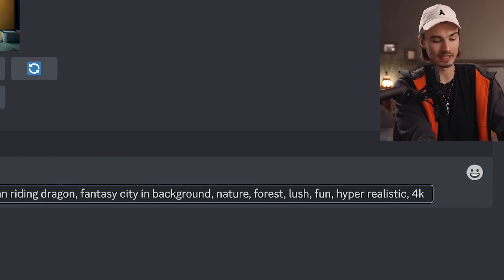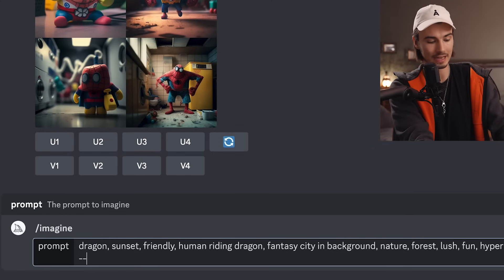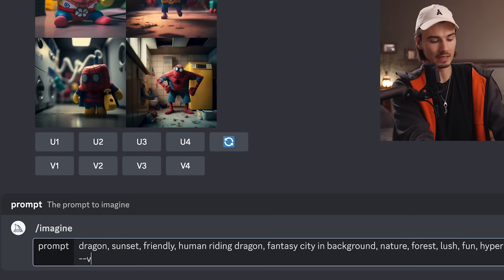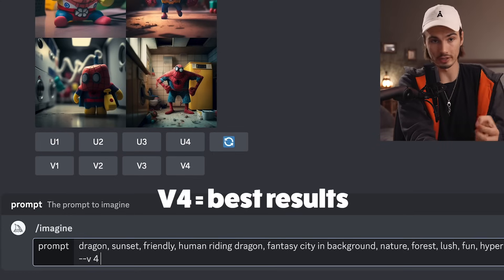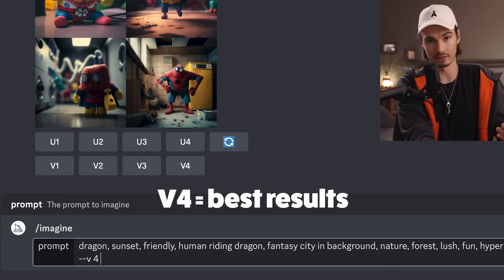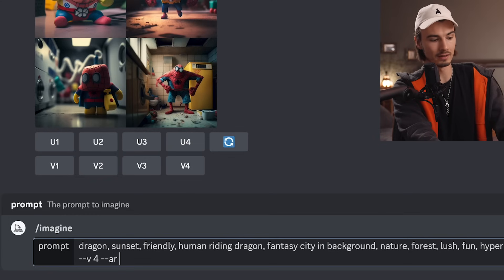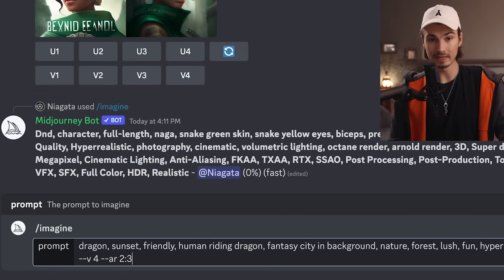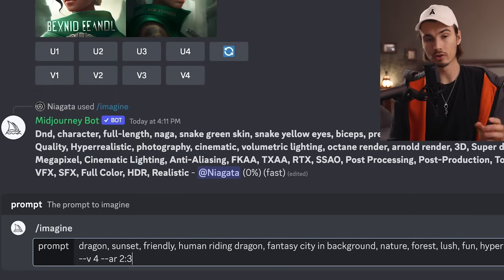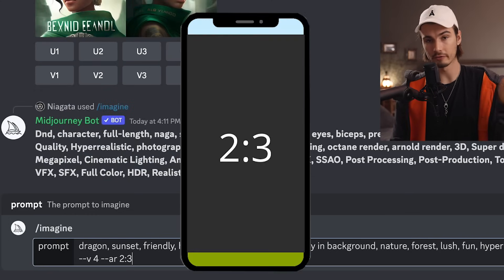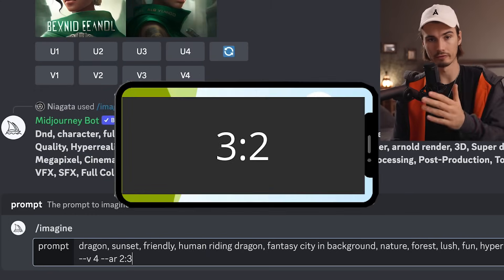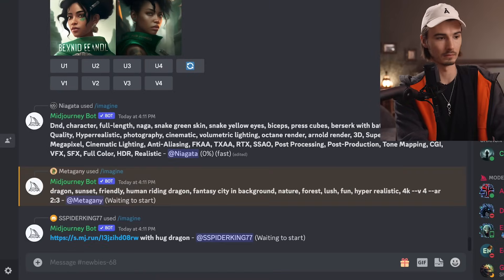One last thing to get the best results: you have to type dash dash V space four. That tells it to use version four of MidJourney, which will give you the best results. Additionally, I also tell it dash dash AR two by three. This picks the aspect ratio and you have the options of two by three, one by one, or three by two. Hit enter, and now we wait.